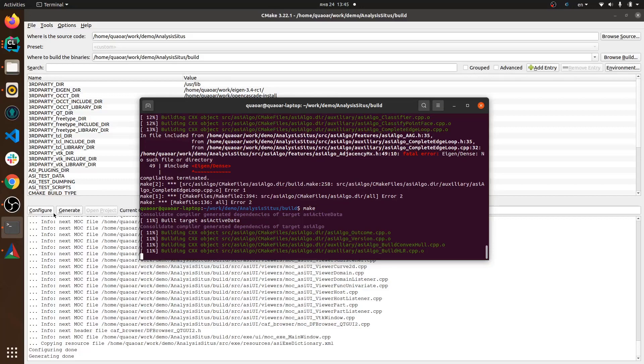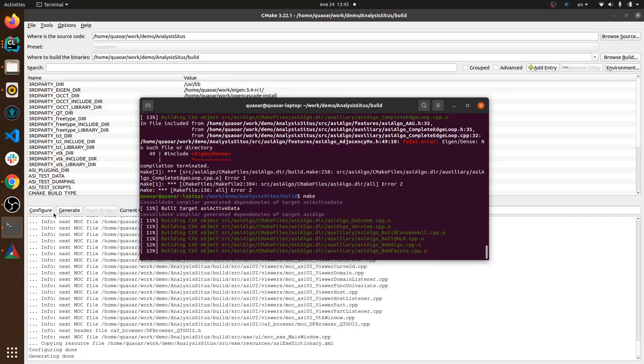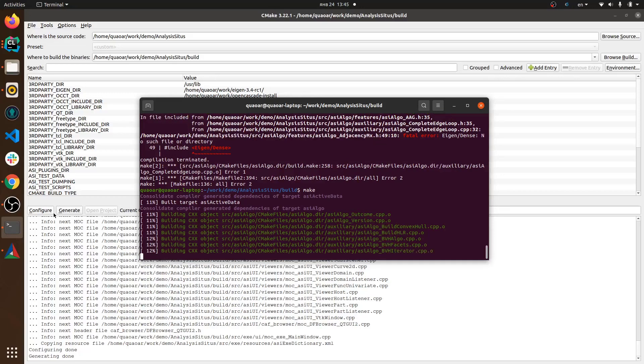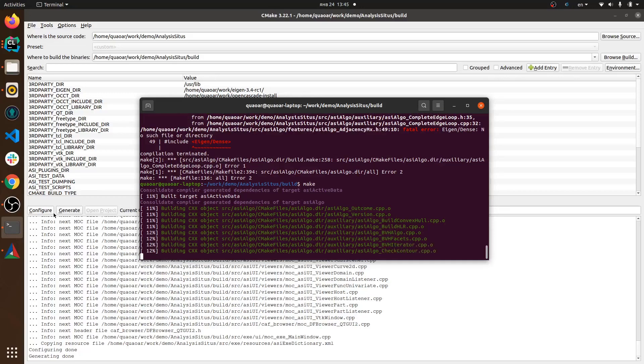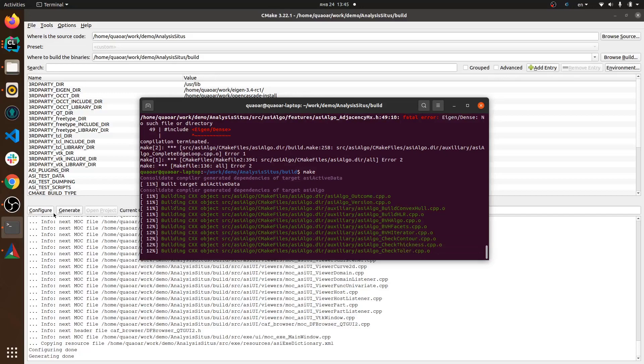Then you can step into this build subdirectory which CMake generated for you and from this directory run make and then compilation process starts.